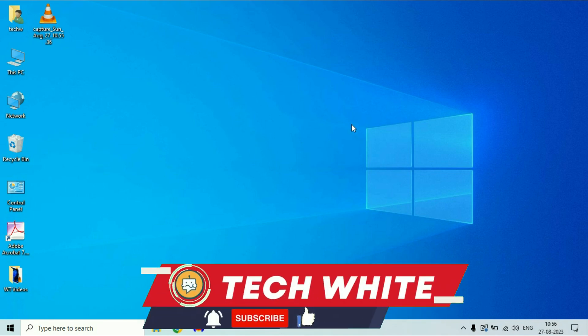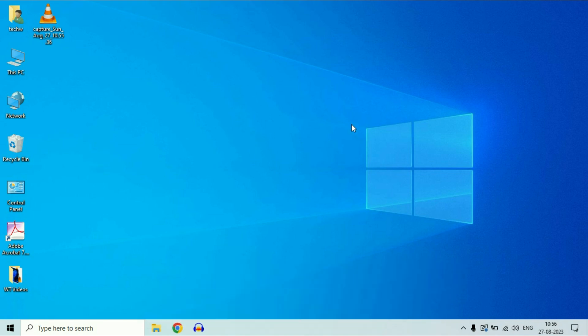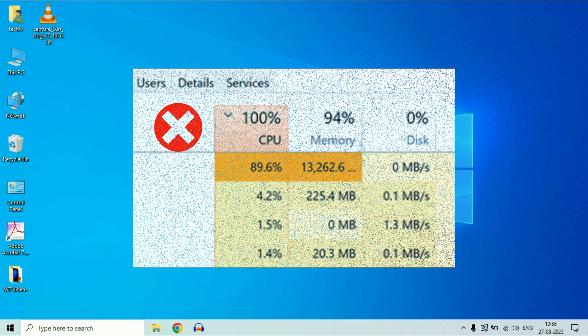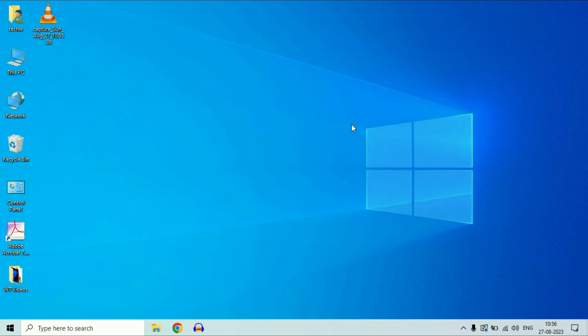Hi friends, welcome back to the channel. If you are facing an issue of getting 100% CPU usage on your computer, in this video I will show you how to fix it. So let's start.